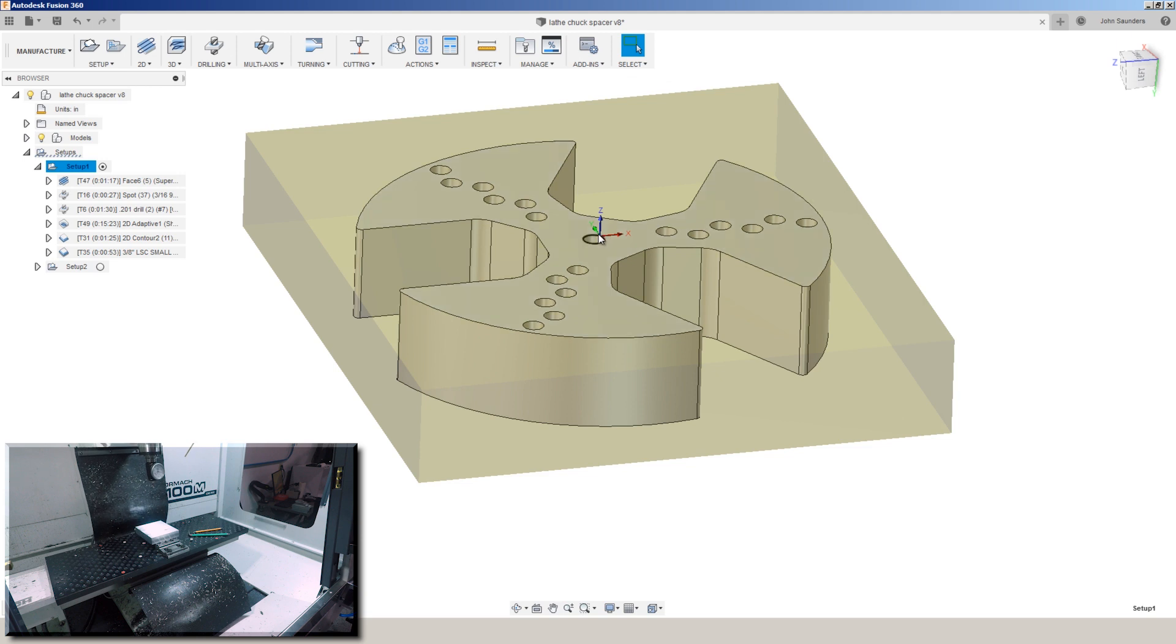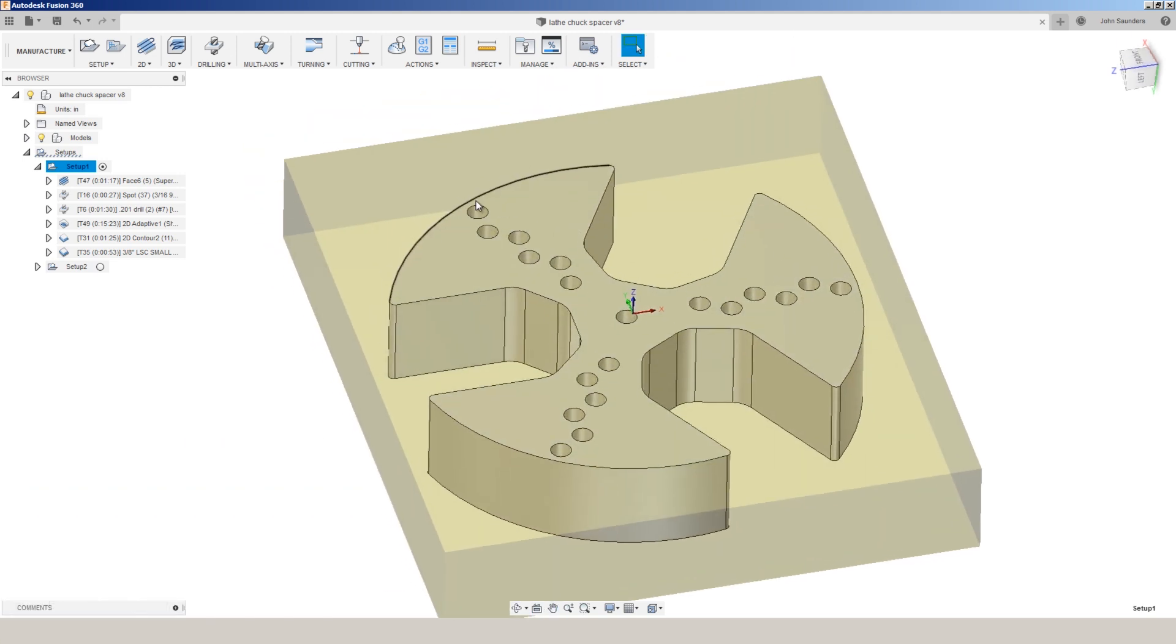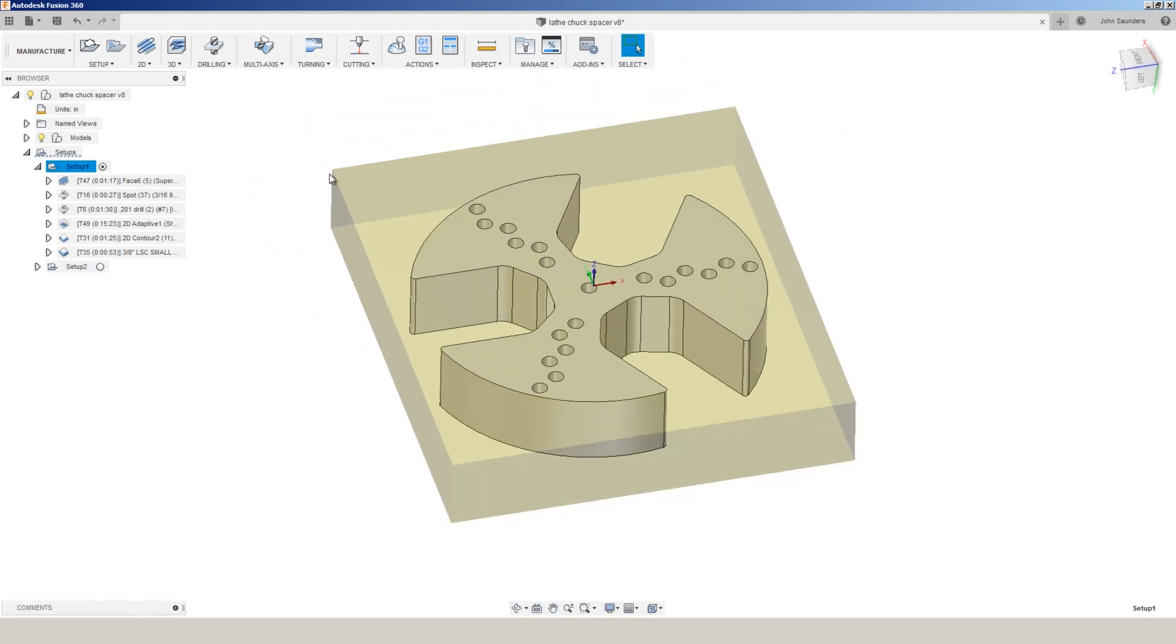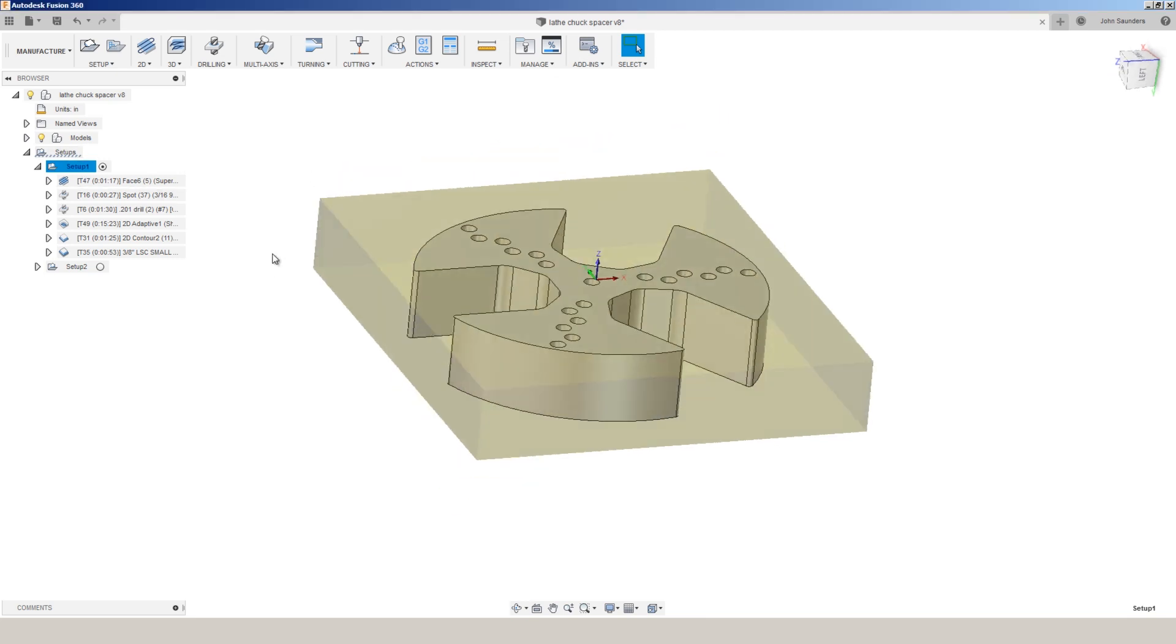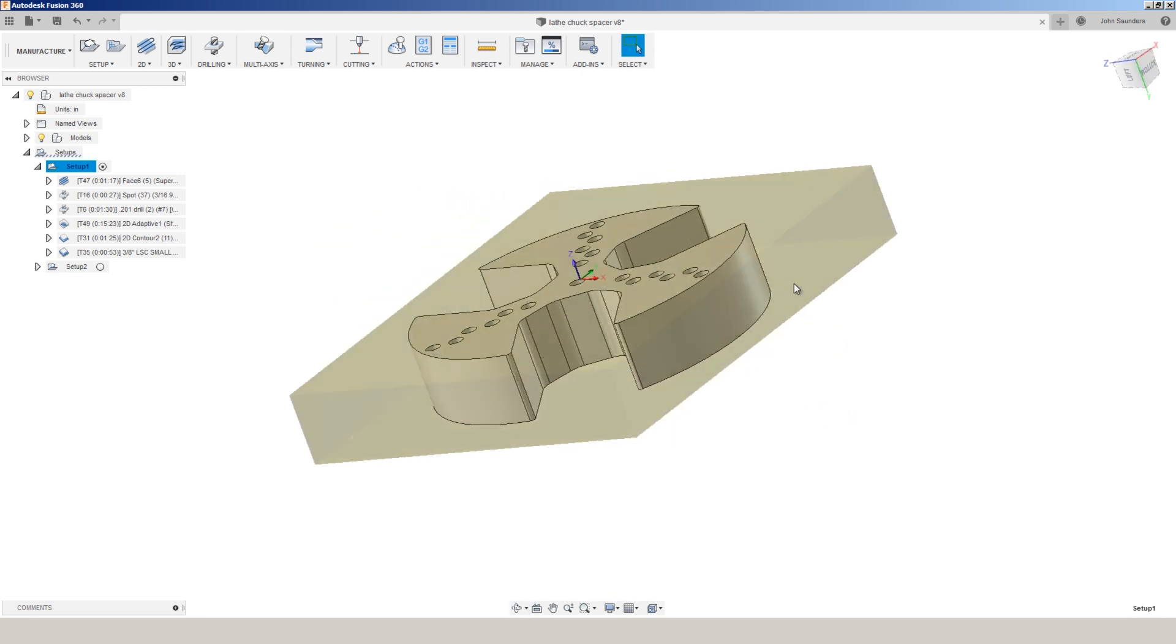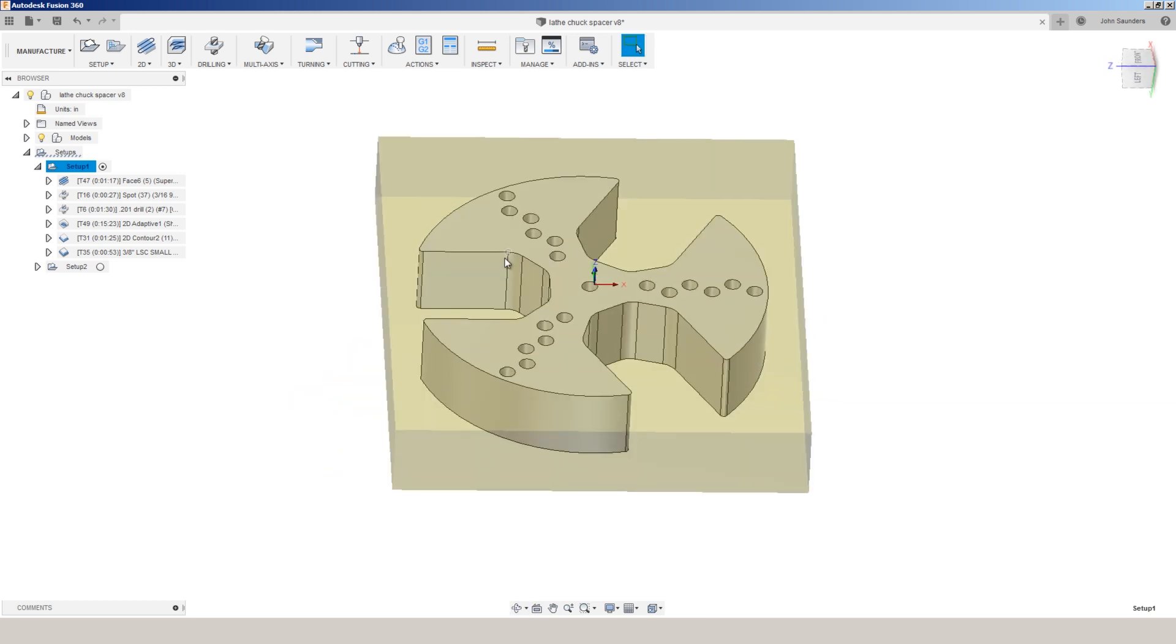Now this is not the most efficient location. With a Haimer you would technically be more efficient putting it somewhere like the back left corner, then you only have to pick up two edges instead of four. But what we have traditionally done is picked up the left side and the right side of our stock. Then in PathPilot we divide that dimension by two and that puts us dead square in the center.